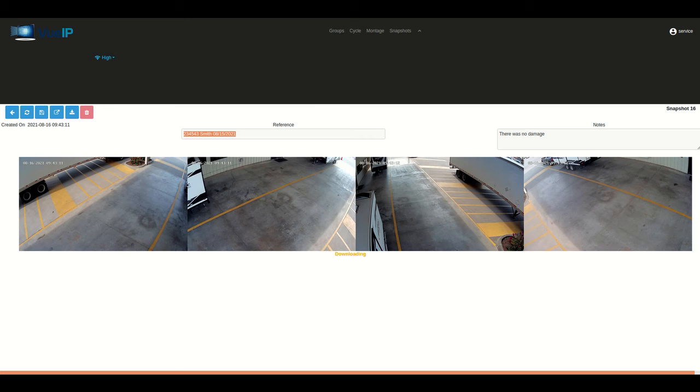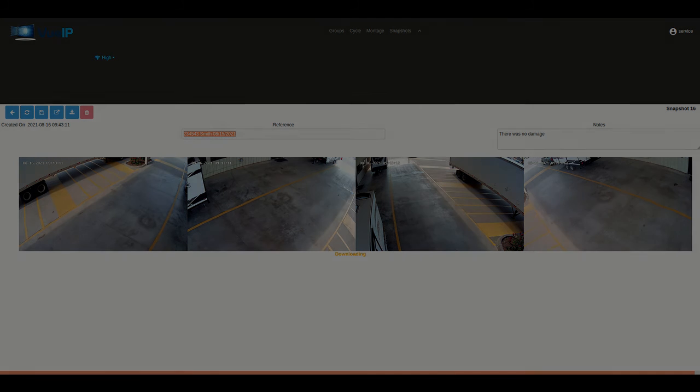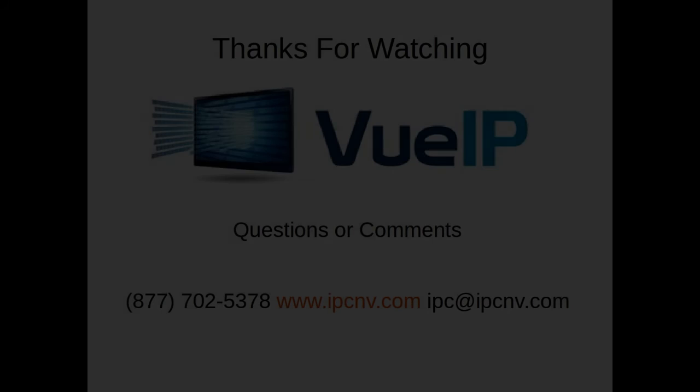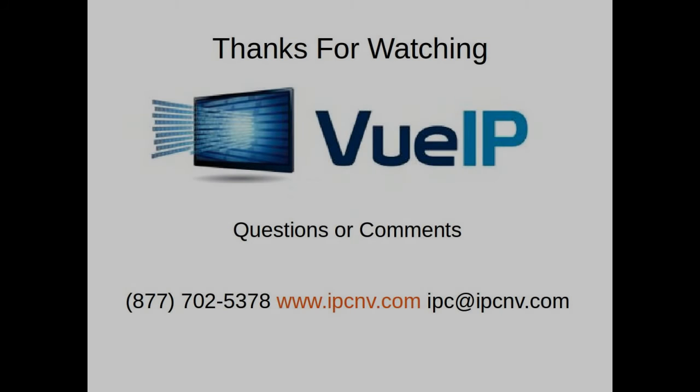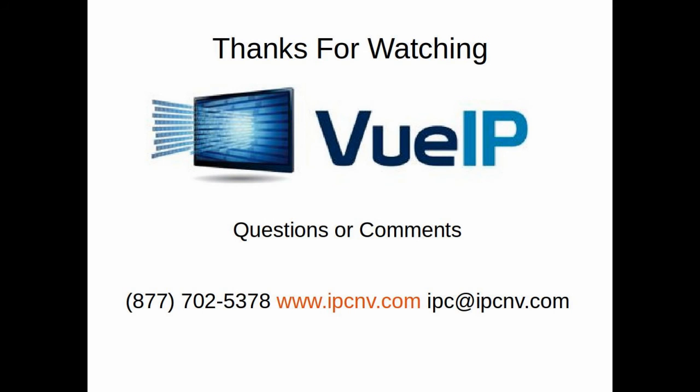And after that, that's it. That's all you have to do to capture images in a multi-bay location. If you have any more questions or comments, we'd look forward to hearing from you. Once again, my name is Steve Baker and I thank you for your time. You have a great day.